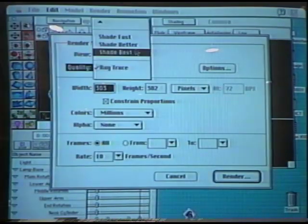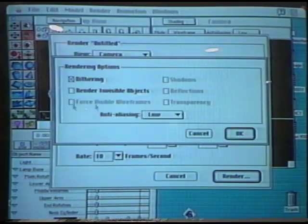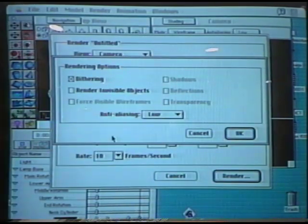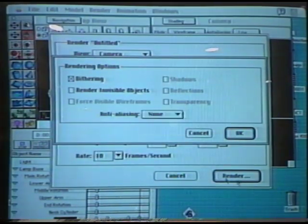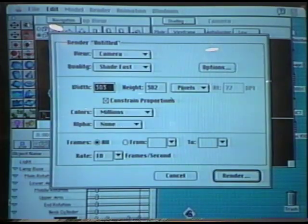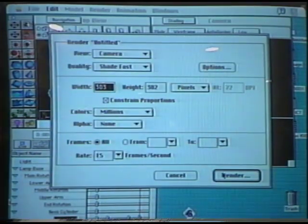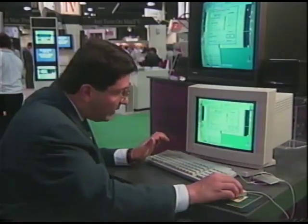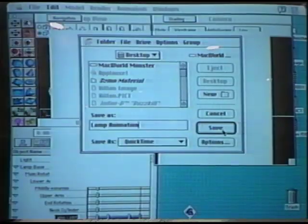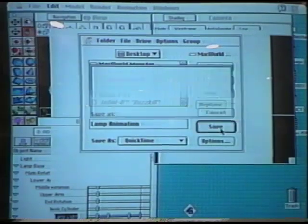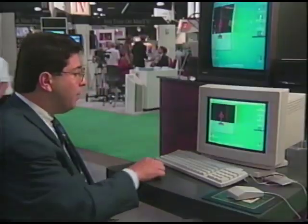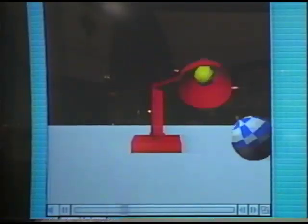So we're ready to make an animation. I'm going to spool this out as a fast shade. I have some options I can set here — anti-aliasing level, and I choose a frame rate. I'll do 15 frames a second. I'll render this out as a QuickTime movie, so I'll call this my lamp animation. I can save it as QuickTime. I'll click Save, and now it's going to render out each frame into a QuickTime movie. I just hit Play and I can immediately see my animation.